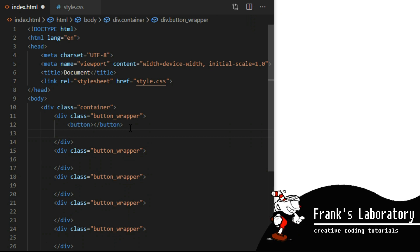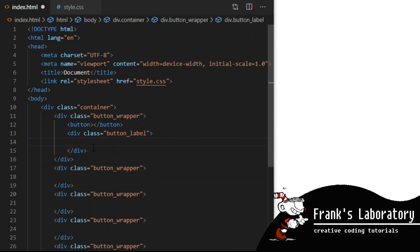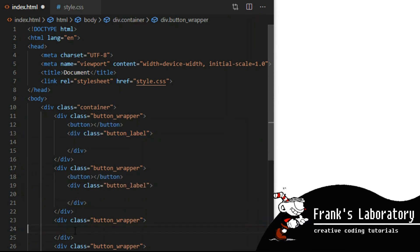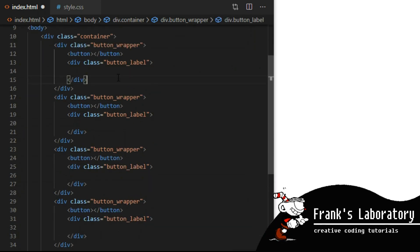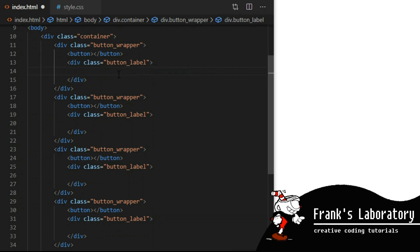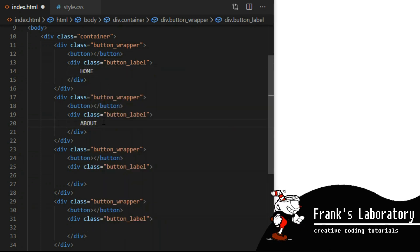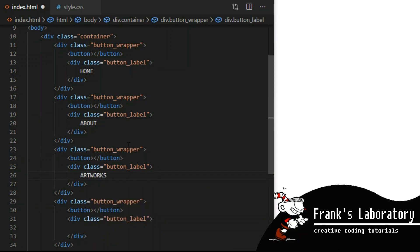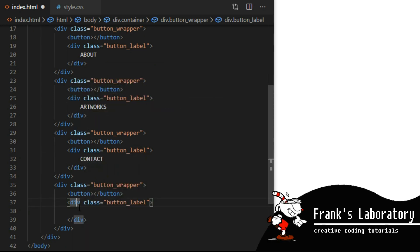Next to it I create a sibling element div with a class of button label. I do this for all five button wrappers and I give them labels as we will be creating a menu for a hand-drawn art portfolio website. The labels can be, for example, home, about, artworks, contact, and shop.